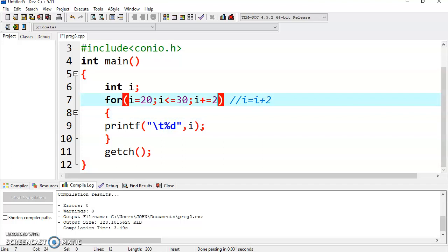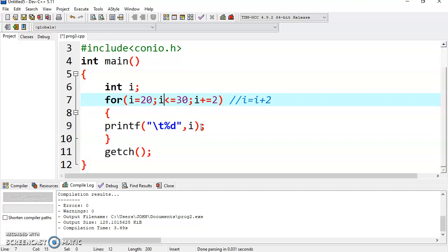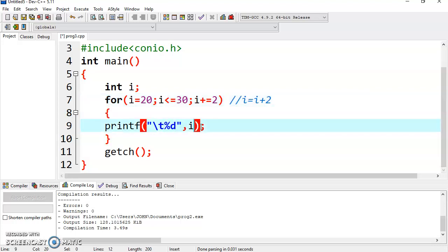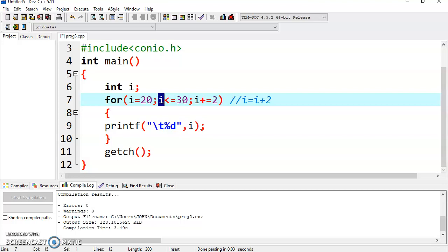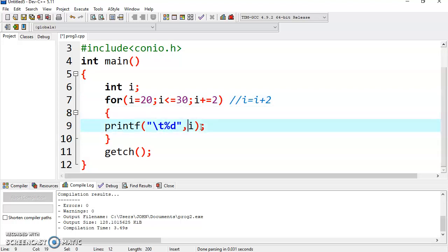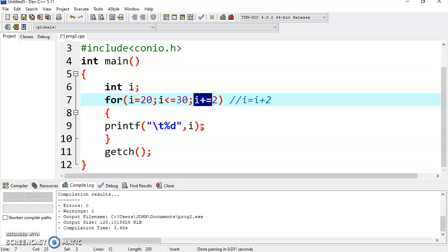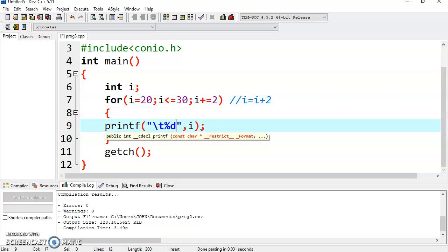Once it is displayed, it will return to the increment section and increase its value by 2. Now it is 28. 28 is less than 30 — condition is true — again the body of the loop is executed, so it will display 28. Again it will go to the increment section i += 2, now its value is 30. Again condition is tested: i is equal to 30, so again it is true. It will execute the body of the loop and display 30. Again it will increment i by 2, so now it is 32. i is neither less than nor equal to 30, so the loop is terminated.